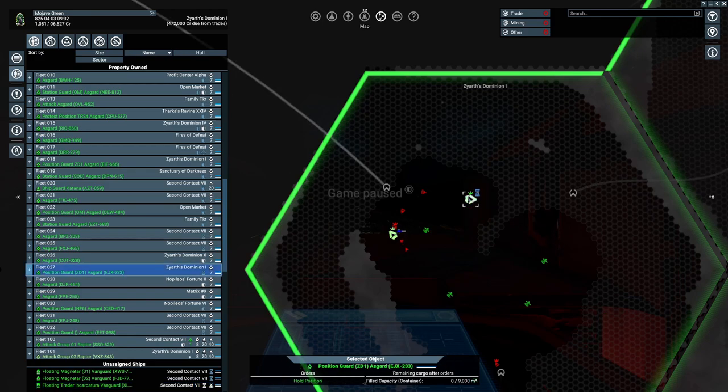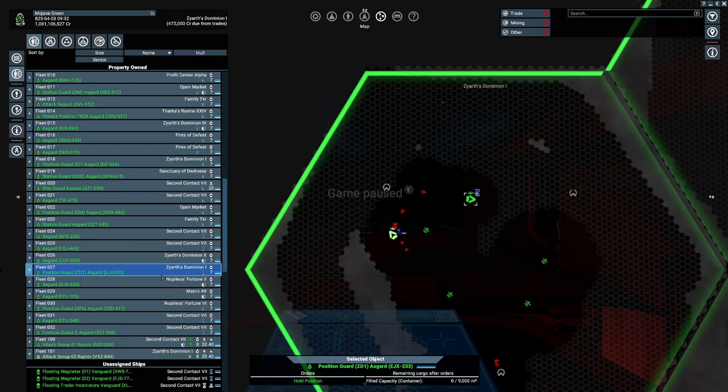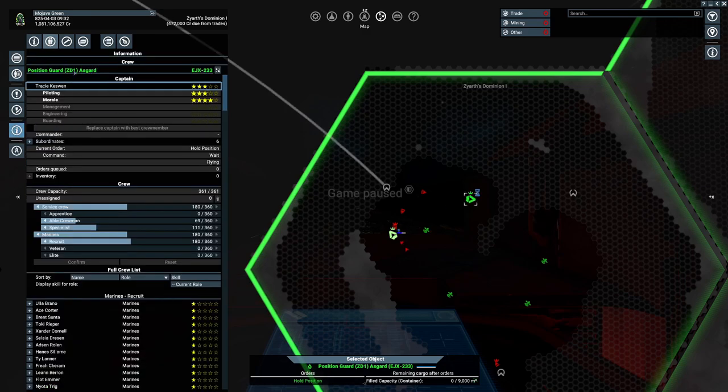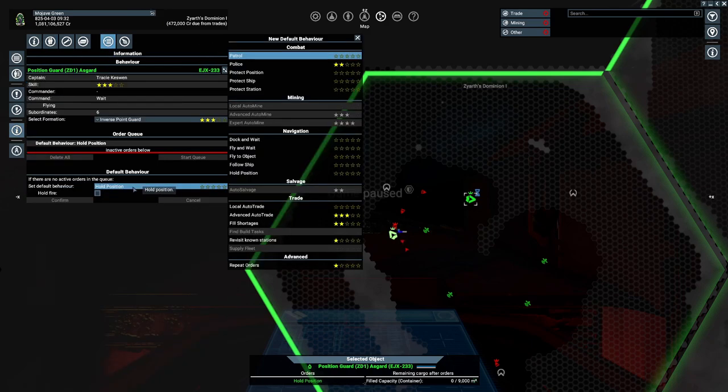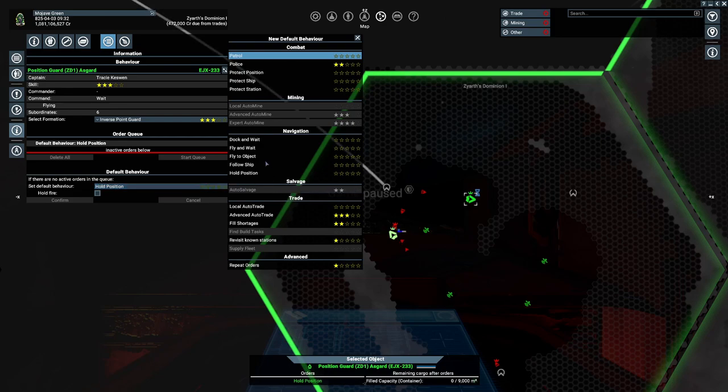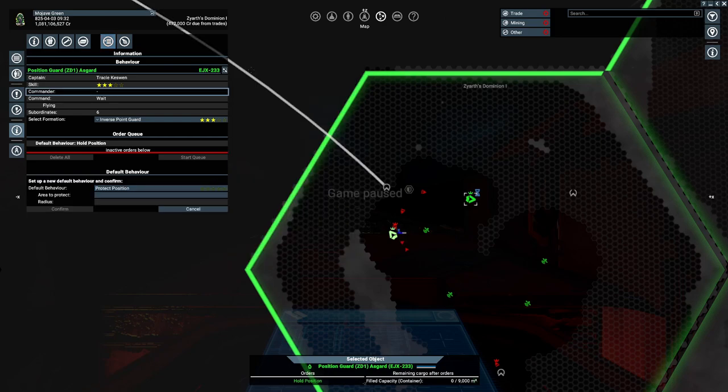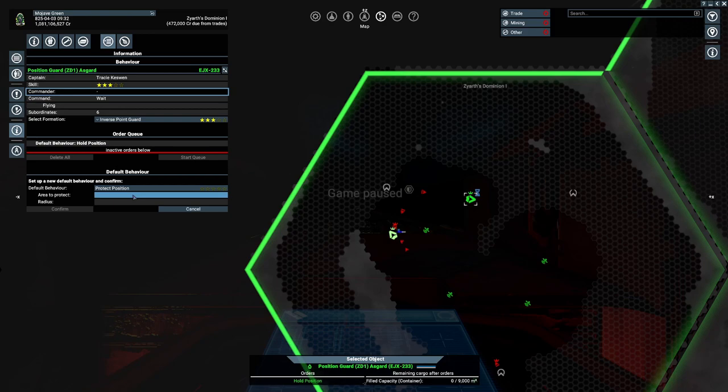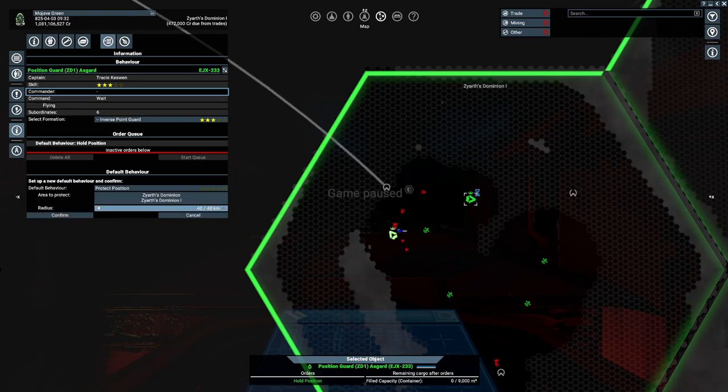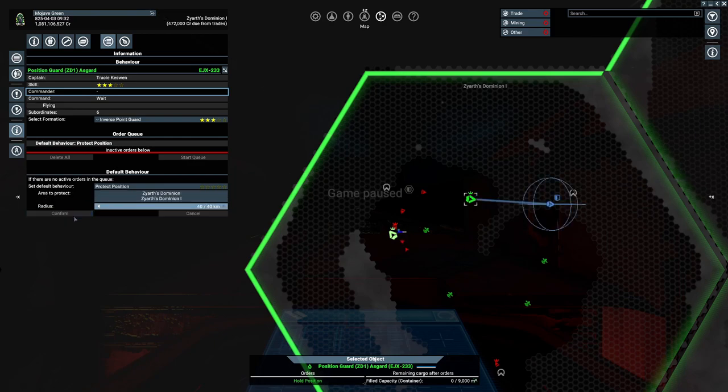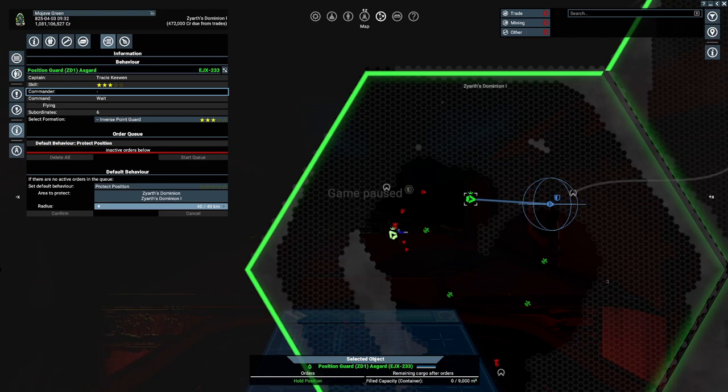The first way, if you don't have a carrier in your fleet, is you go to information and then go here and pick protect position. You click on here and left-click where you want the position to be and after you confirm it, it'll show the spots it'll take.